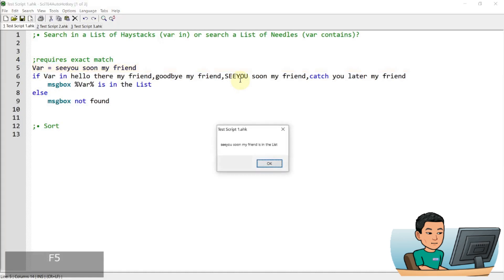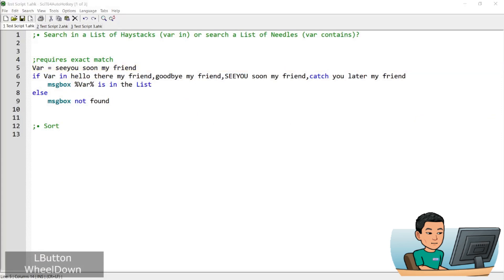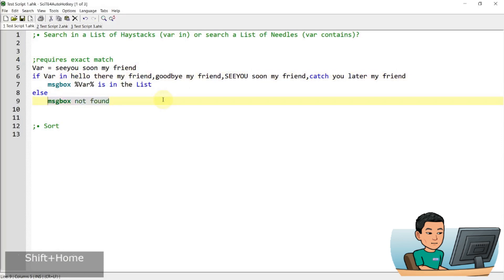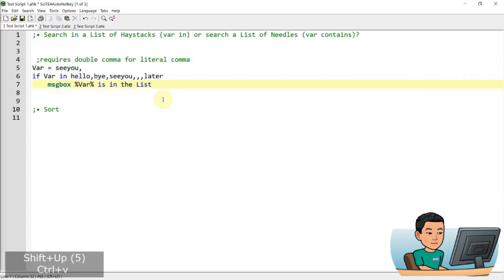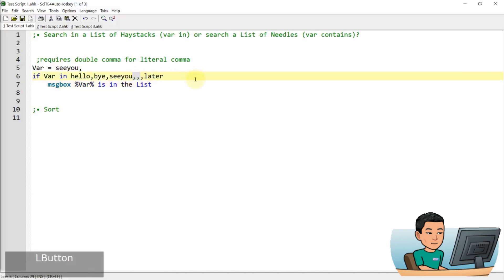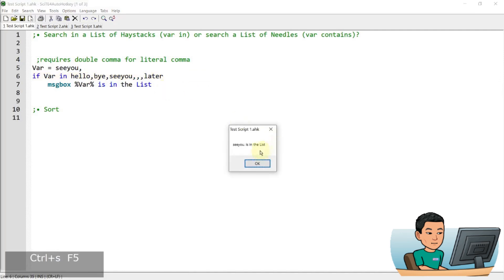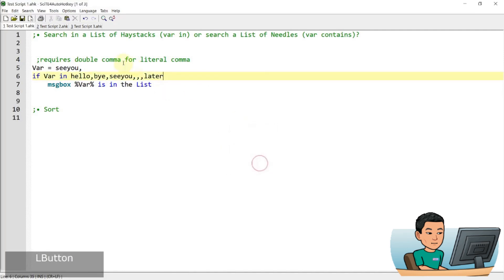If I go ahead and run this, I will get the message box that gives me the value in the variable. And if you want to search for a needle that contains a comma, when the comma is the delimiter for separating out the items in the list, you can put two commas to mean the literal comma — to escape the comma. So if I run this, I will get 'see you comma is in the list'. If I take out one of the commas and run it, I'm not going to get any message boxes.